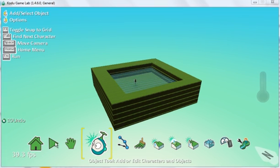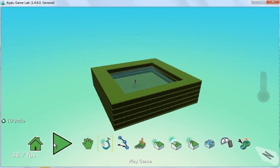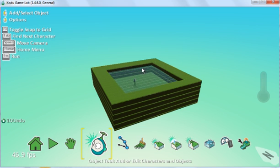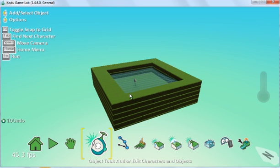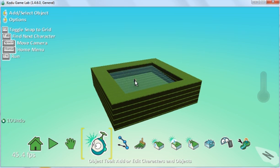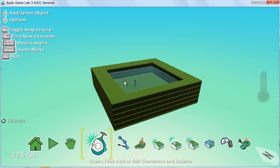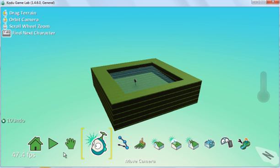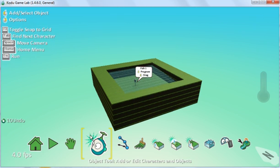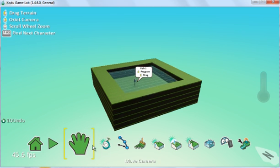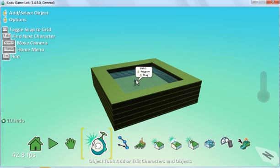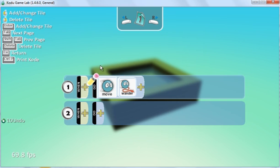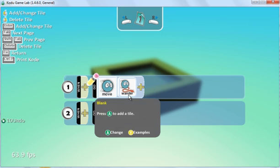Before we click on play, let's first see what the program of the fish actually is. So if we right click on it... there we go, right click on it. And at the moment it's just moving around and wandering.